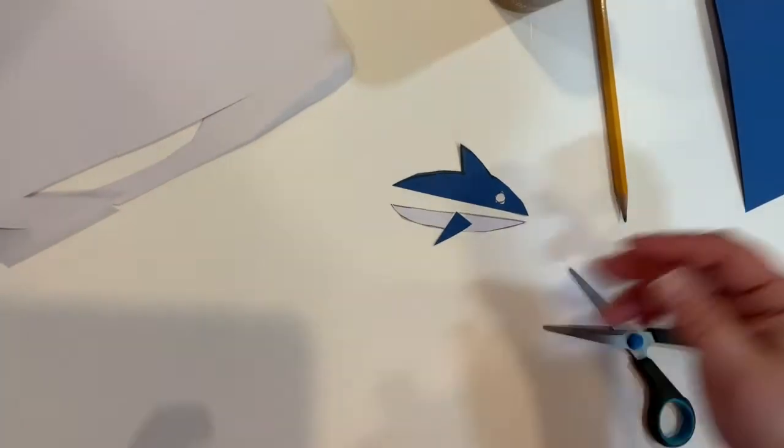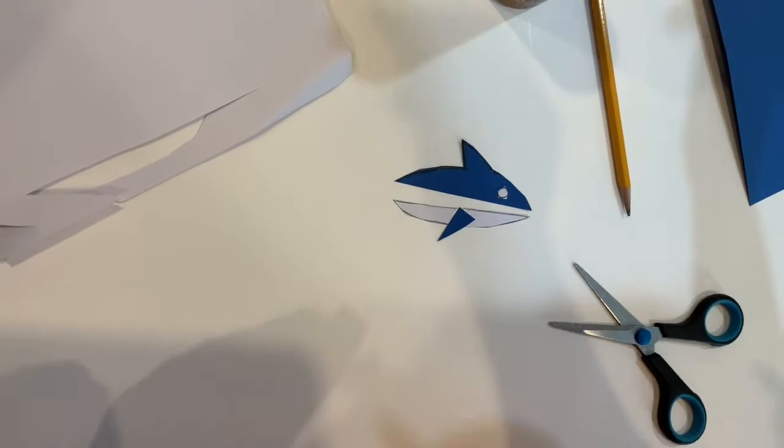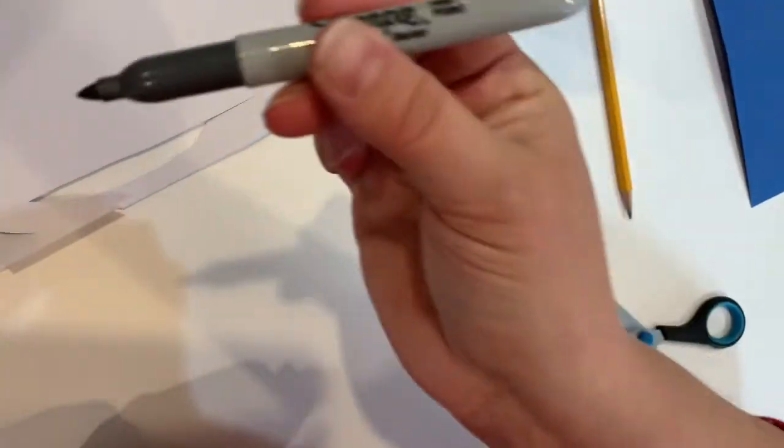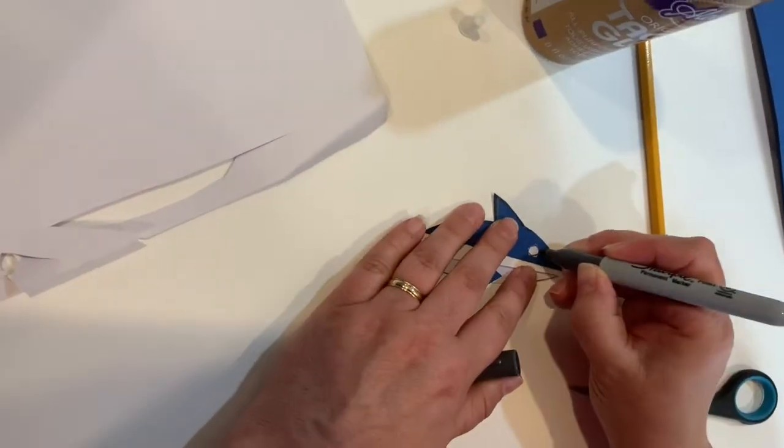Once the glue has dried, you may take a marker and add the detail of the eyeball to your shark.